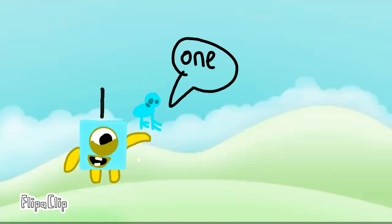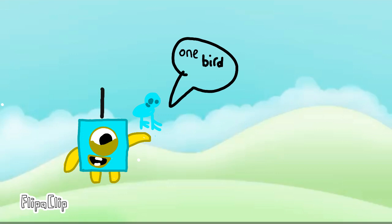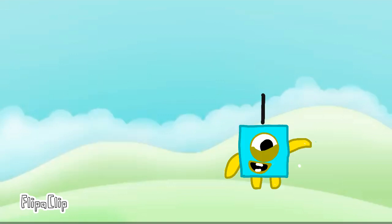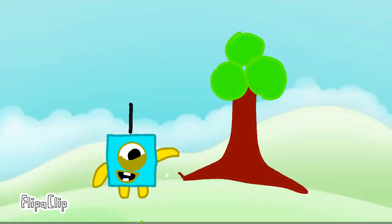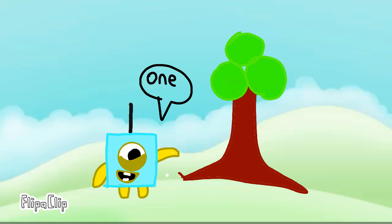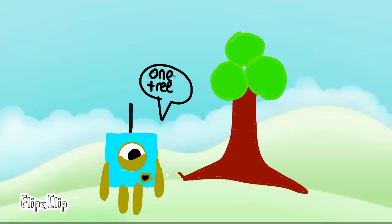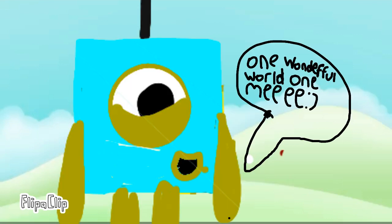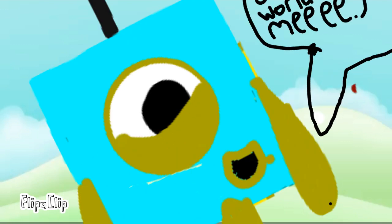One! Bird! Hello, bird! One! One tree! Hello, tree! One wonderful world! One me!